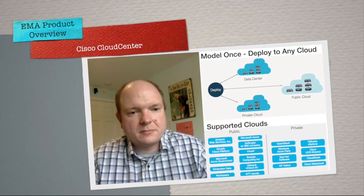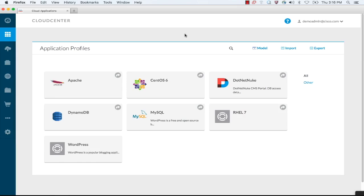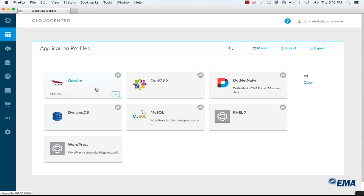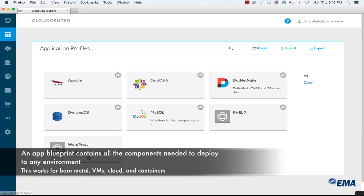An application profile in Cloud Center is really an outcome. It could be as simple as a virtual machine, it could be a service, or it could be a full-stack application with lots of different types of technology in it.